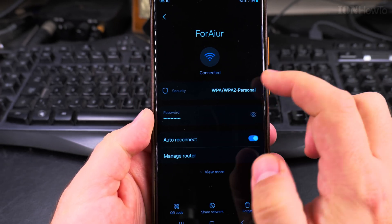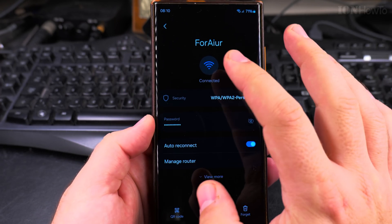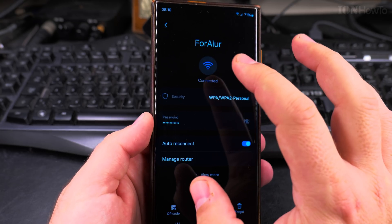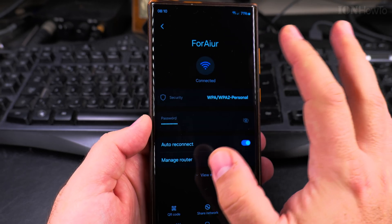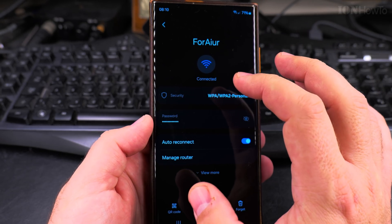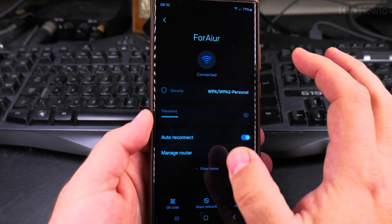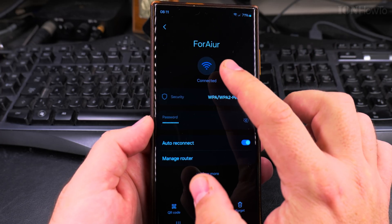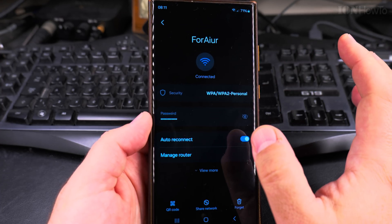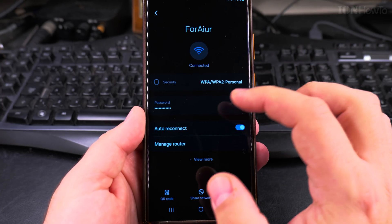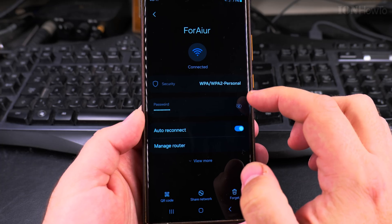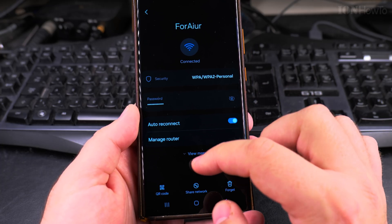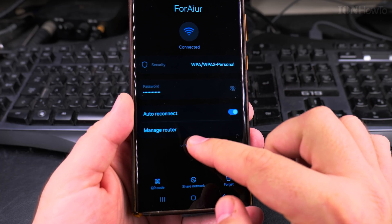And now you have the network settings. All these settings apply only for this Wi-Fi network, not other ones. So you can have a random MAC address on one Wi-Fi and a device MAC address on another one. Here I have the basic Wi-Fi settings, the security settings, and also tap on view more.